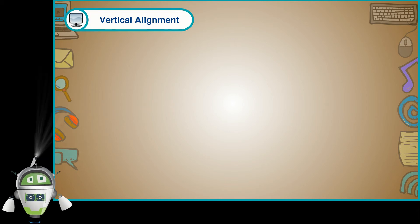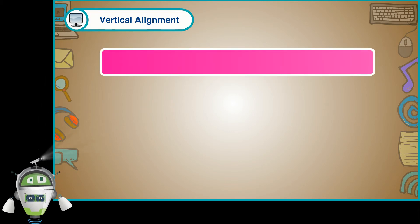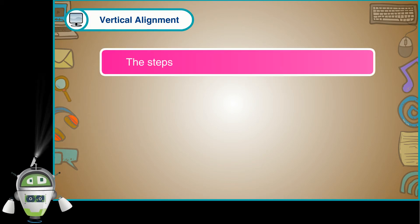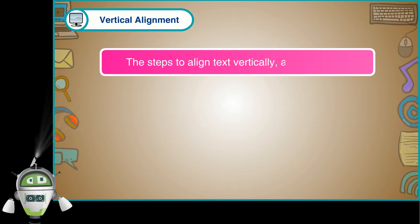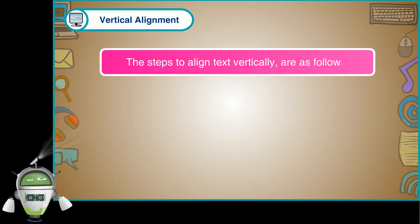Vertical Alignment. The steps to align text vertically are as follows.